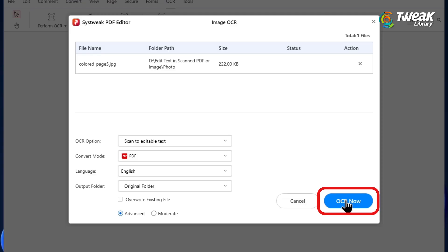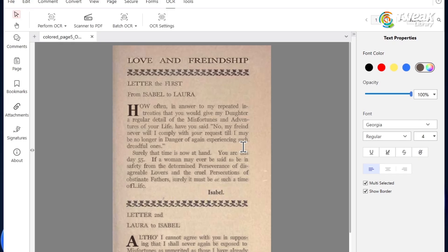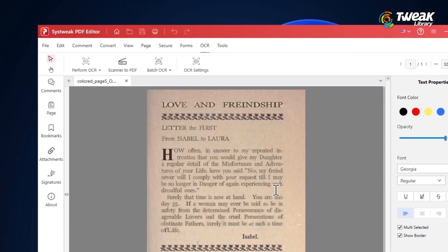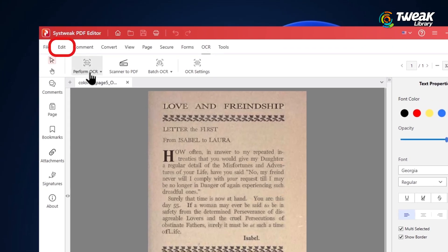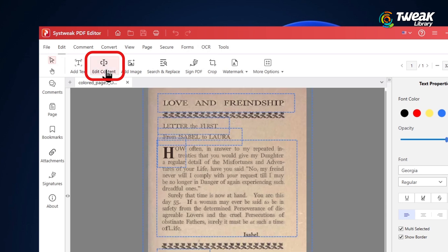Finally, click on OCR now. Once the OCR process is complete, the scanned image will be converted into editable text.